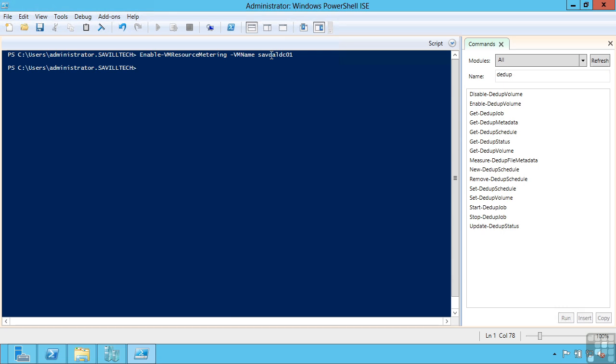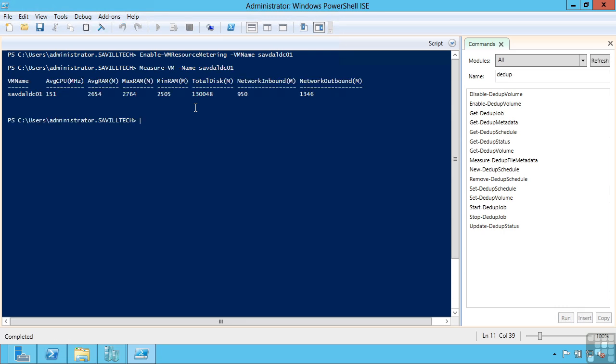And the way this works is this will follow the virtual machine. Even if I moved this virtual machine to another Hyper-V host, this data would be kept. I wouldn't lose this. I can then do measure VM, I give it the name, and it's going to show me the details about the traffic performed by that virtual machine.